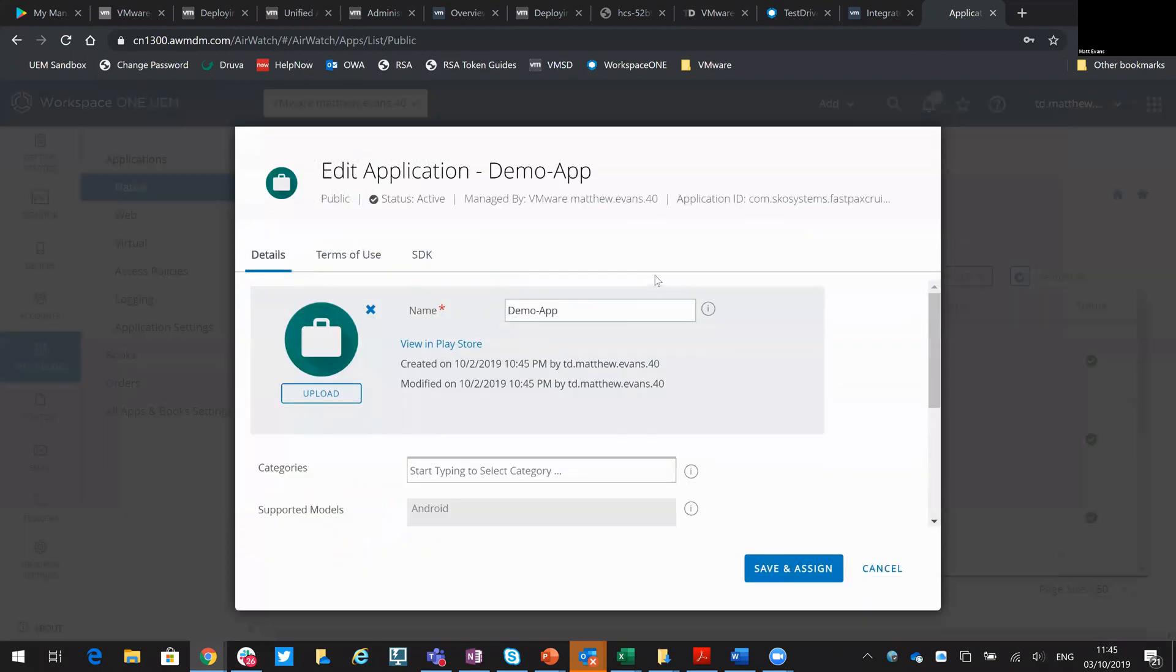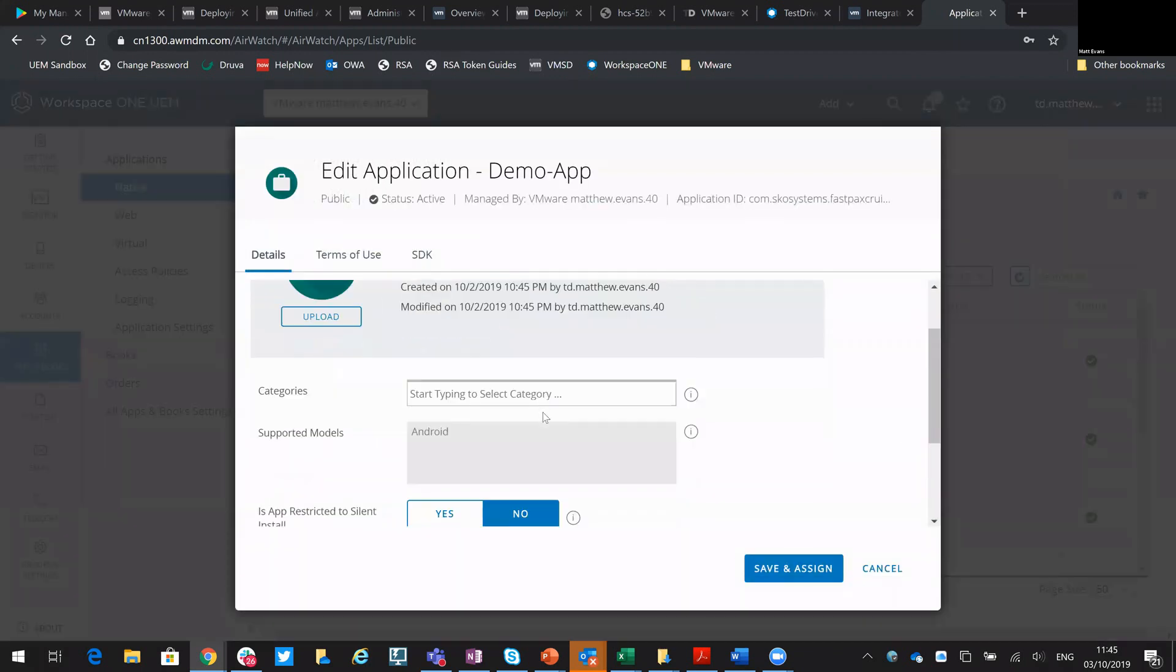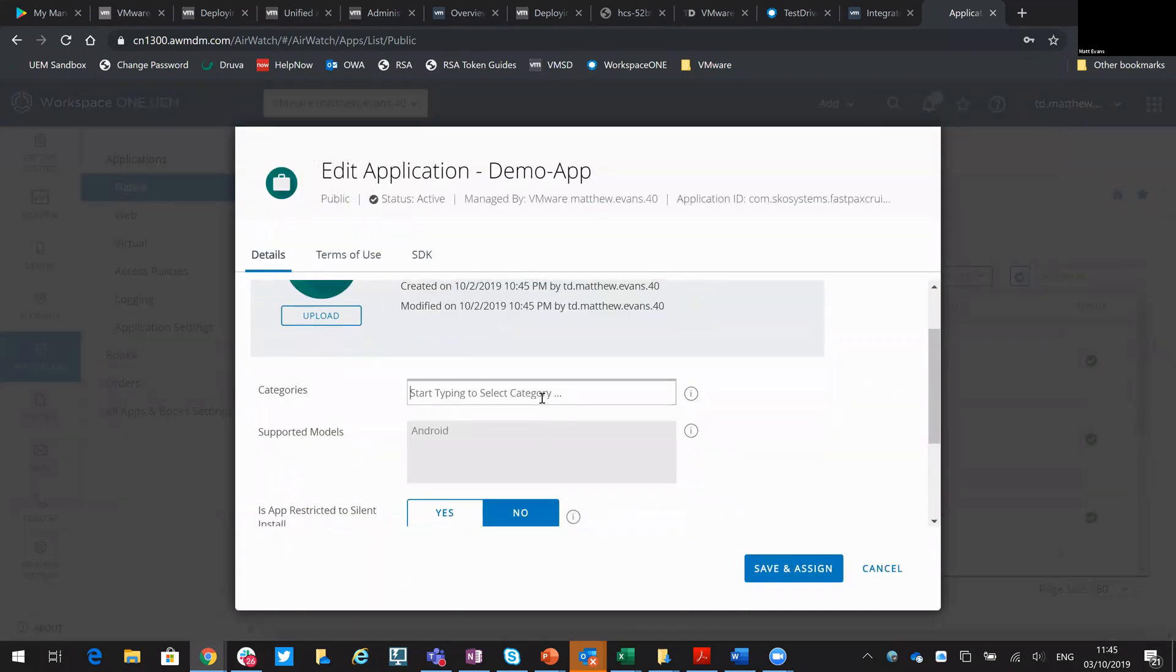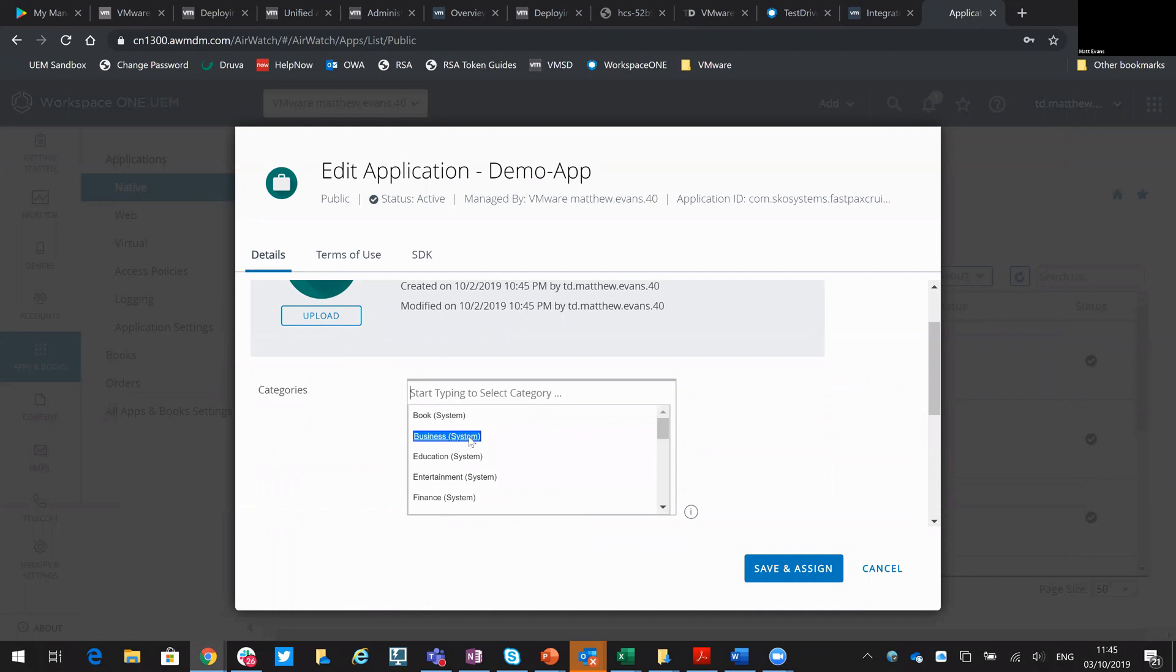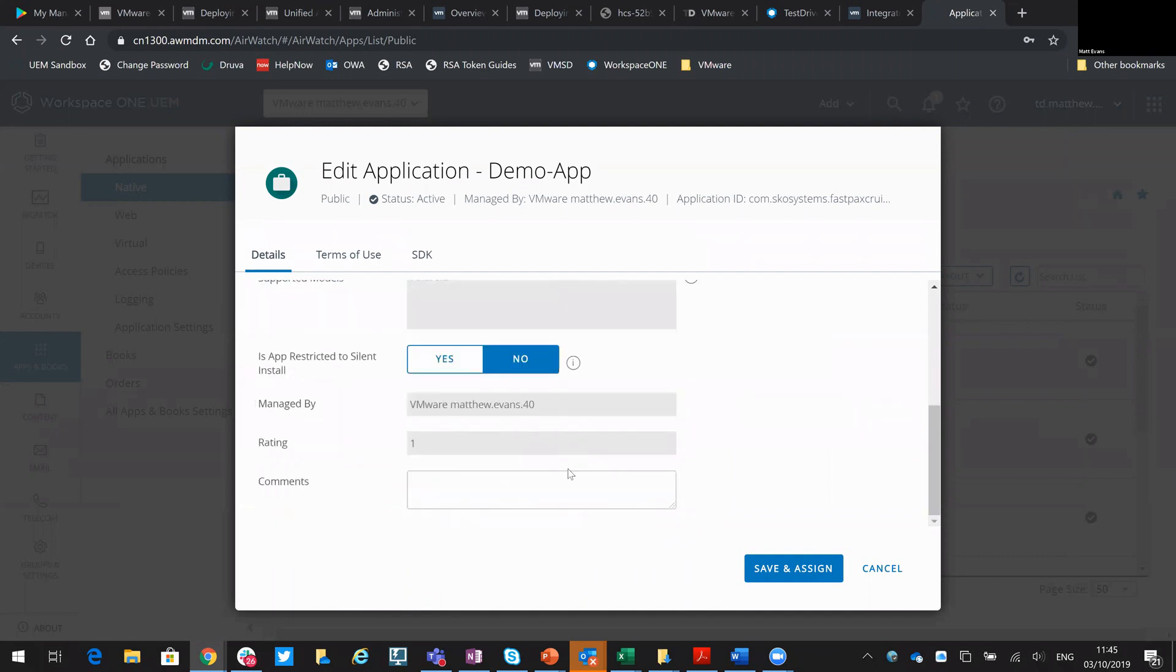So that will then add it and then from here we can go through those typical app configurations. So which category do I want it to go into, whether it's silent install, any comments, or create any versioning against it.